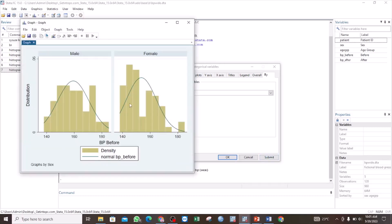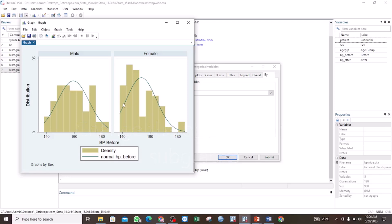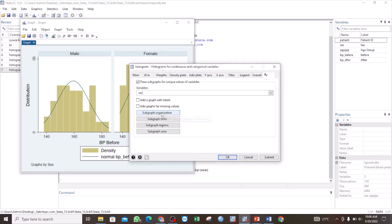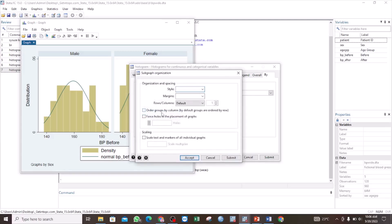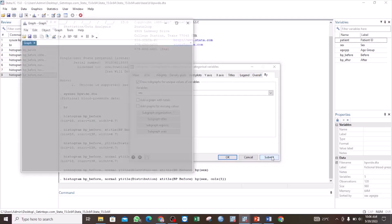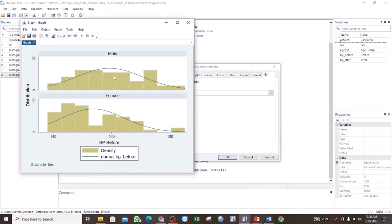Now you see we have generated two subgraphs: one for the distribution of BP before for male, and the other for the distribution of BP before for female. We can also change the way these subgraphs are organized. In this case, they are organized in rows, but we can change them to columns. We go to Subgraph Organization, select columns, set one column, click Accept, and then Submit. Now our subgraphs are organized in columns, with the male on top and the female underneath.